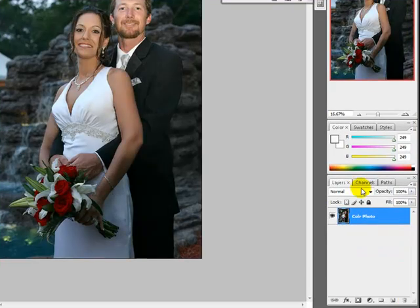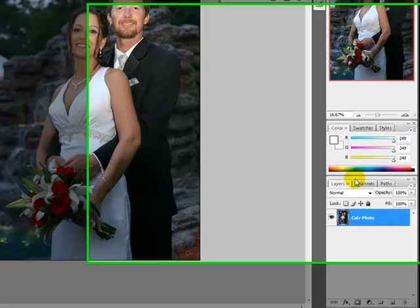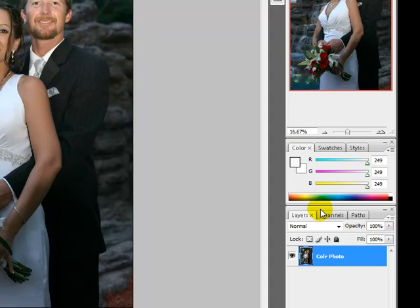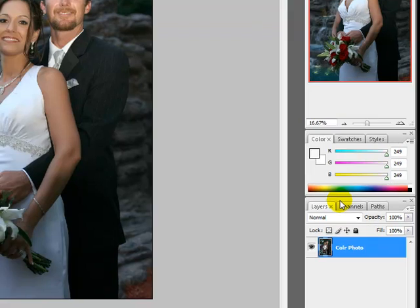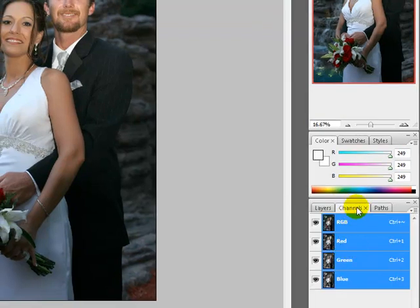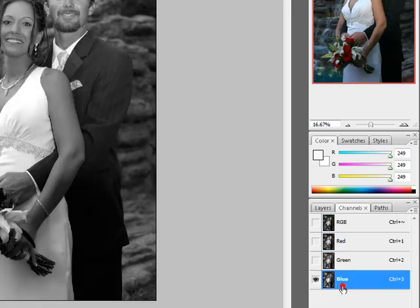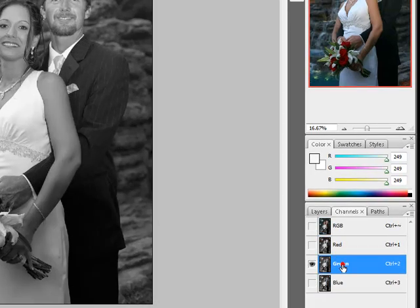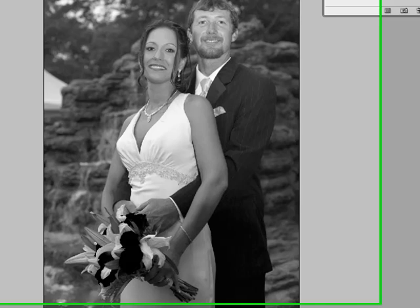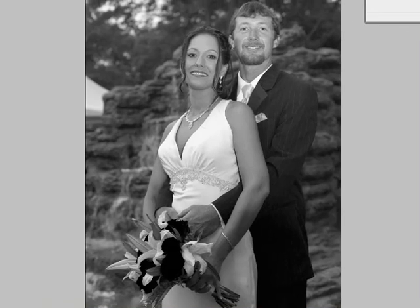First thing we need to do is to convert this to a black and white image in some way. I prefer to go to the channels palette and click on one of the red, green, or blue selections. I like the green selection for this photo. It varies from photograph to photograph — each photo will look different. For this photo, I think the green looks better.